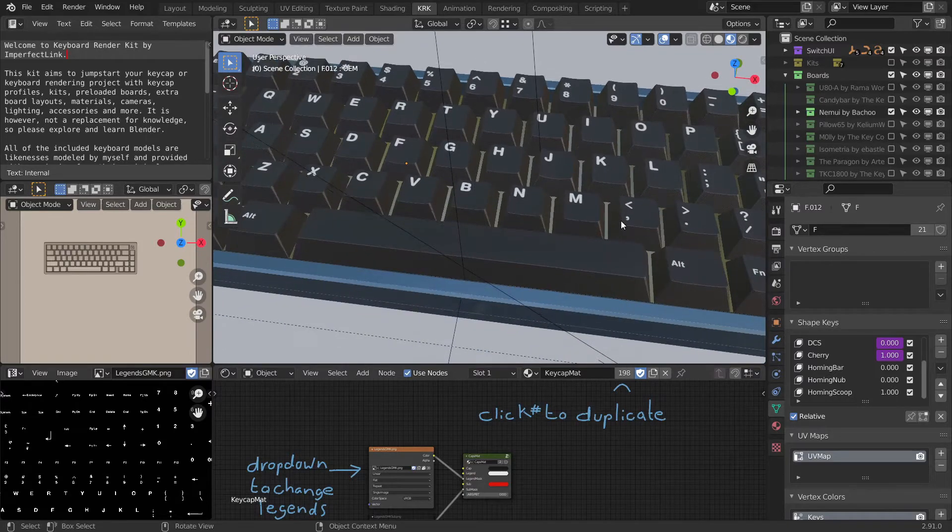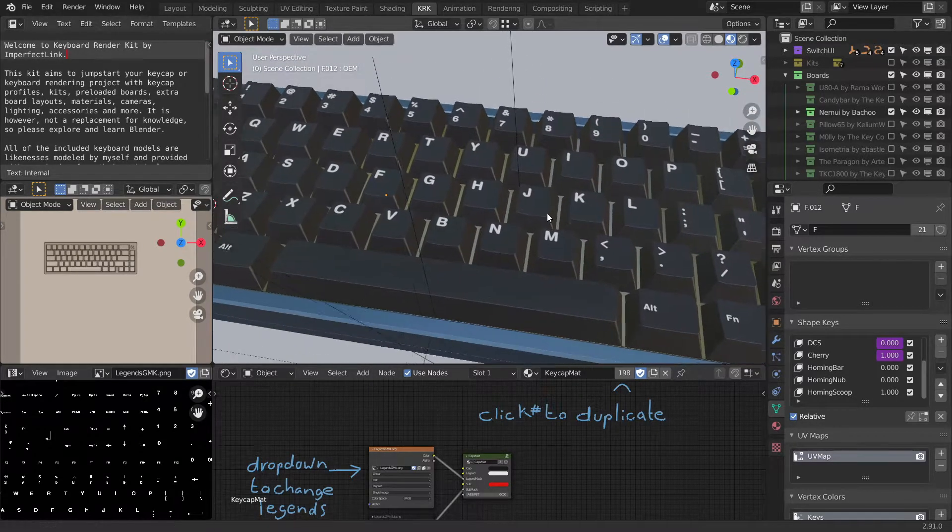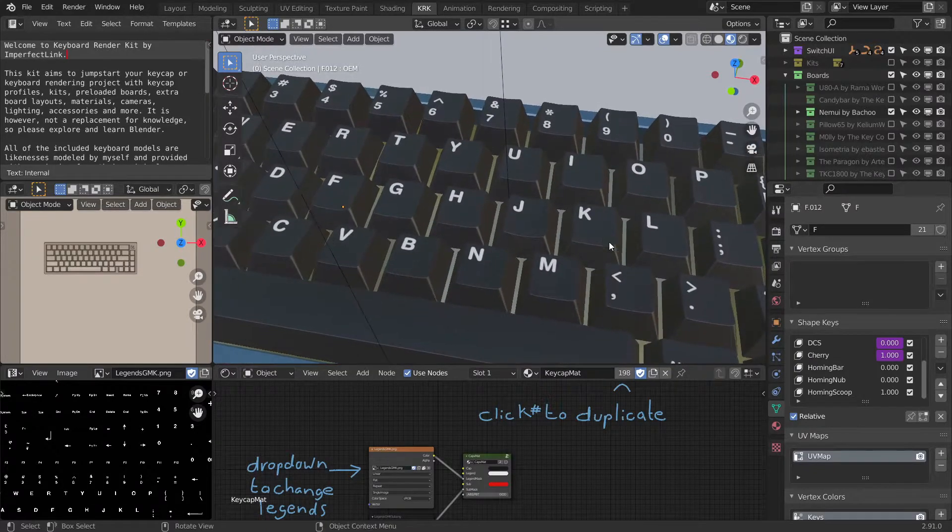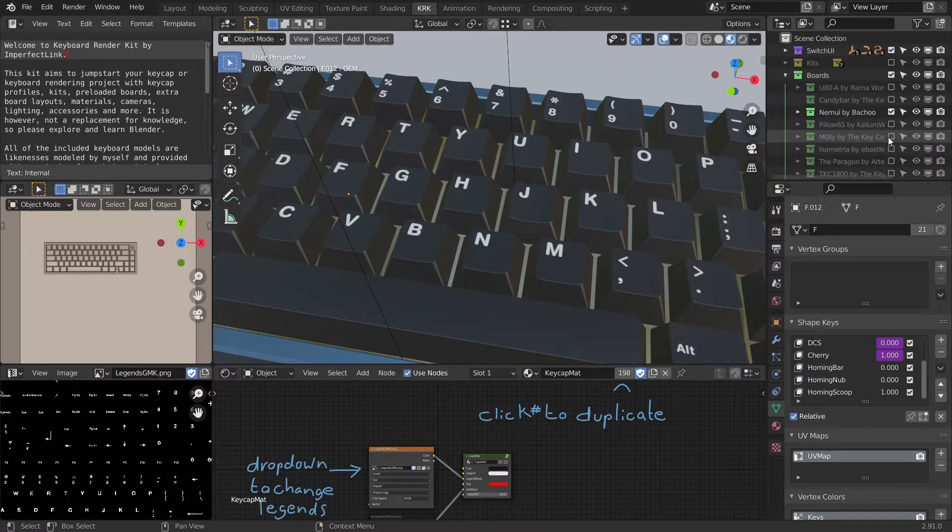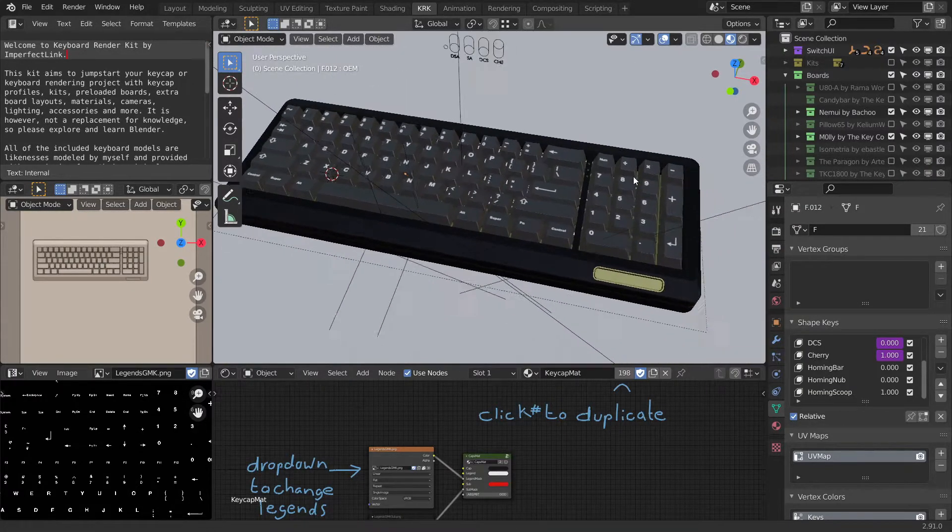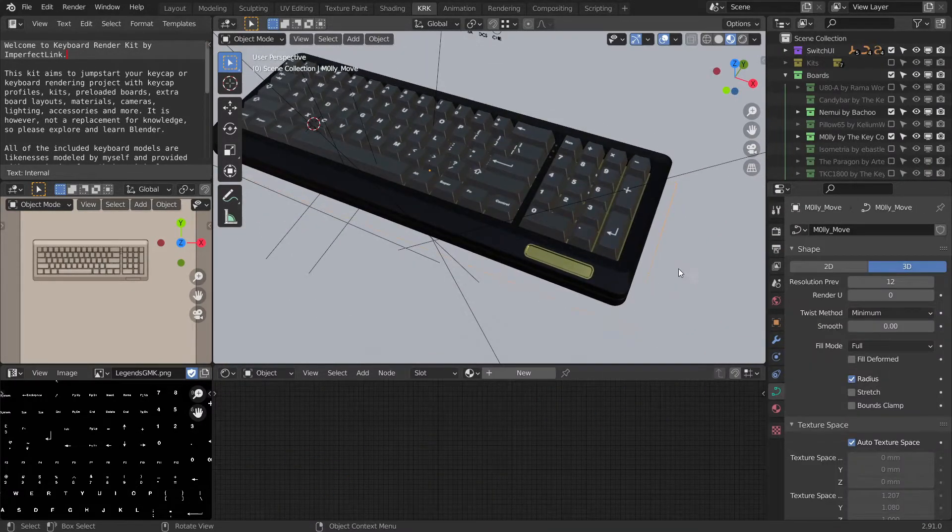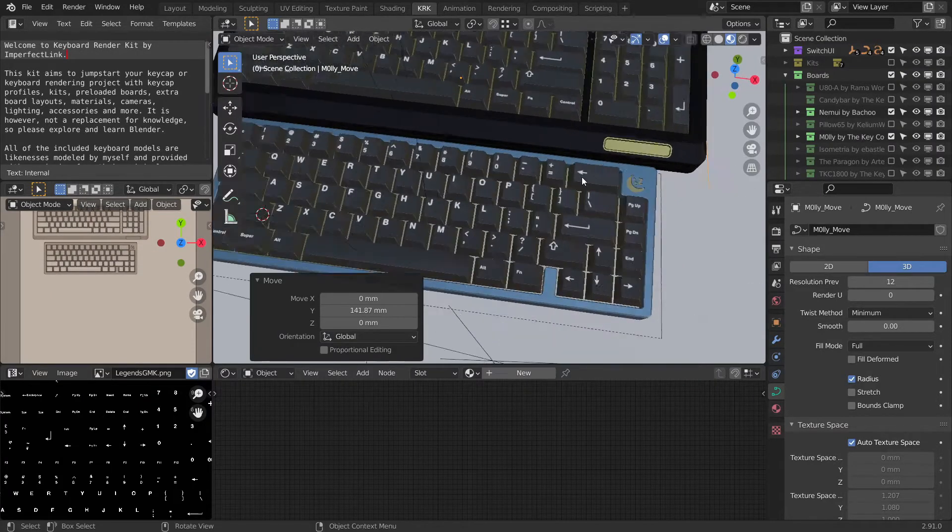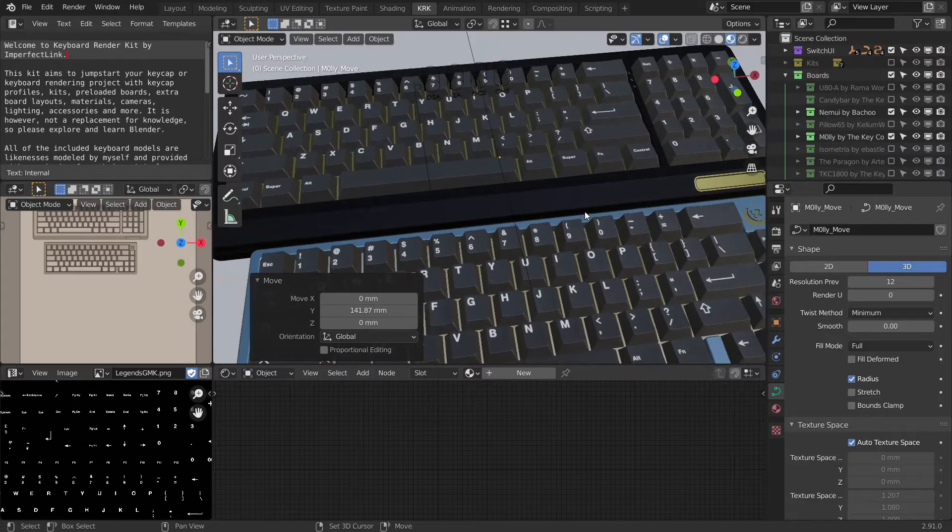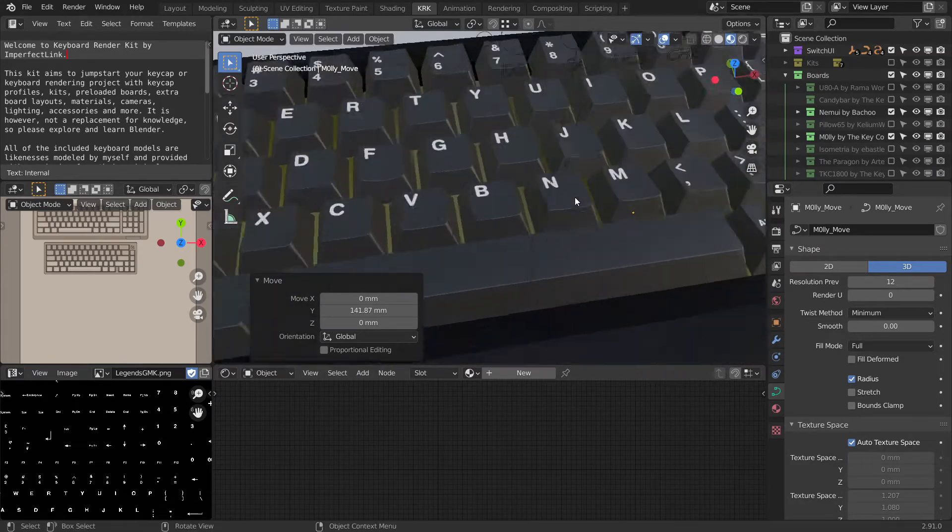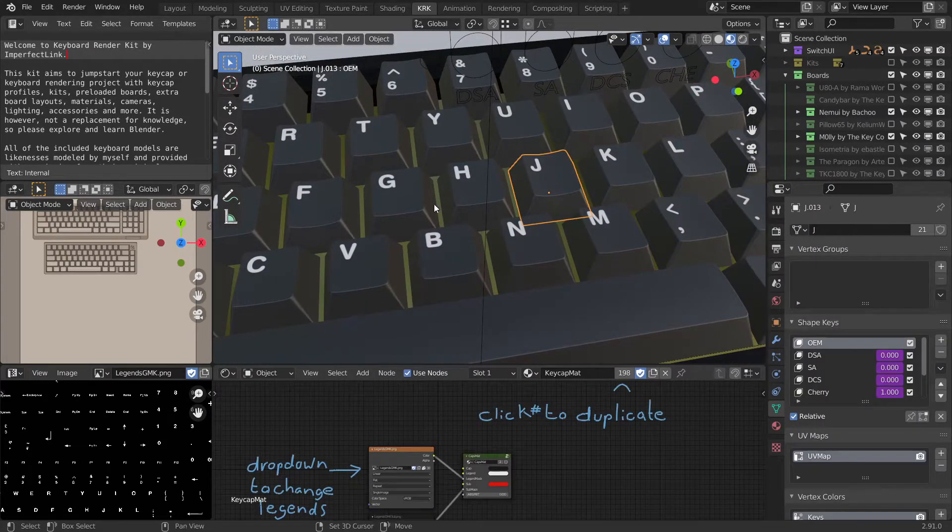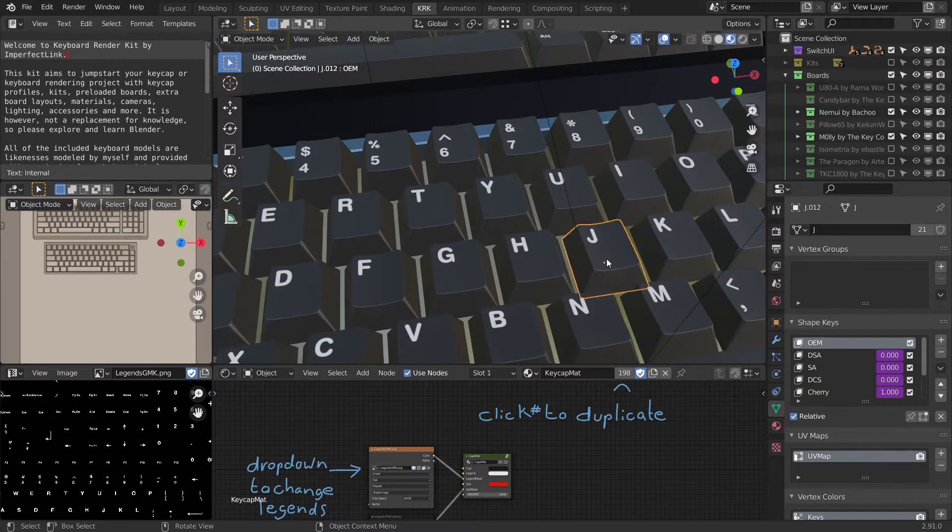Now everywhere else that this key exists, because of the object data, will be the same. Let me demonstrate that by turning on one of the other boards. Now let's look at what happens to the keys. You can see that the homing keys are scooped, as we set over here.